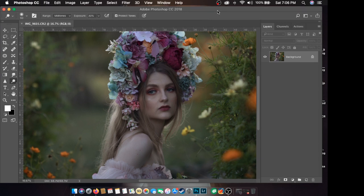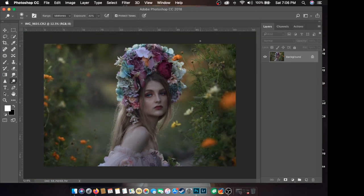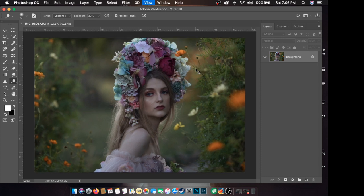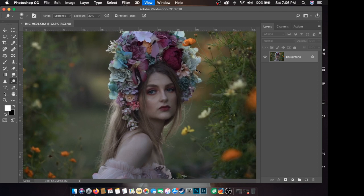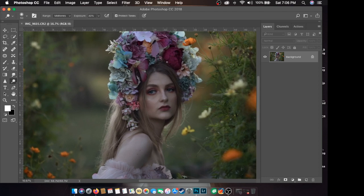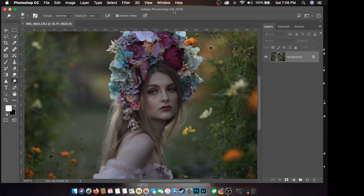Sa editing naman, usually yung shoot nyo, halimbawa, medyo madilim. Kagaya nito, medyo madilim. Pag nag-shot ako, laging medyo minus 1 o under ng one-stop. Mas madaling mag-adjust ng under-exposed kesa sa over-exposed.